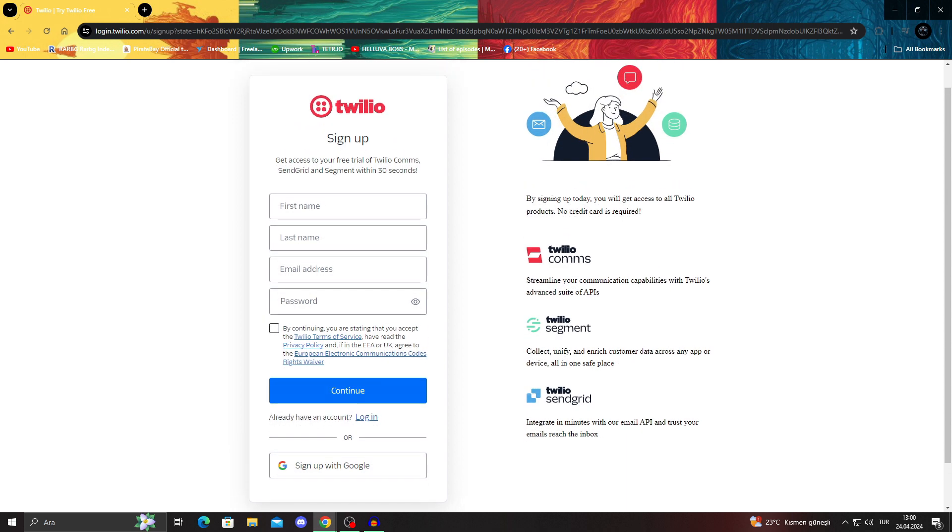Or you can sign up with Google. By signing up today, you get everything like all of the Twilio products, and it doesn't require any credit cards. If it needed credit cards, I wouldn't do it for the video because I will forget. I want to make sure you guys get a good deal. This company does not require any credit cards.